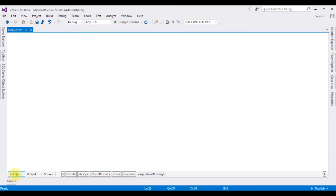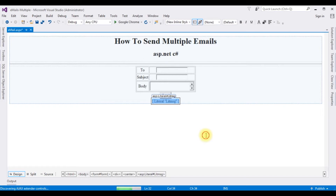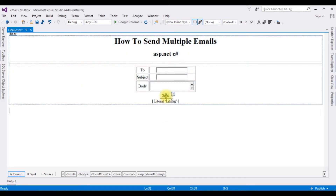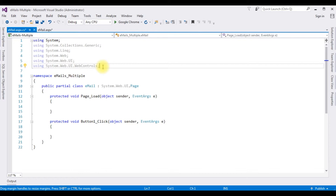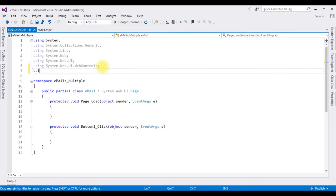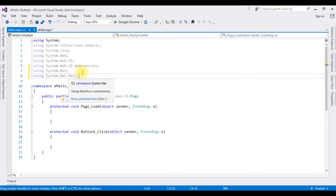Switch to Design mode and double-click the button to get the button click event. In order to send an email, we first need to add the namespaces: 'using System.Net' and 'using System.Net.Mail'. After adding these two namespaces, we're able to access the mail classes.